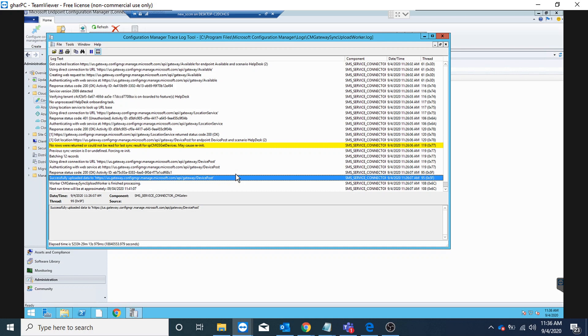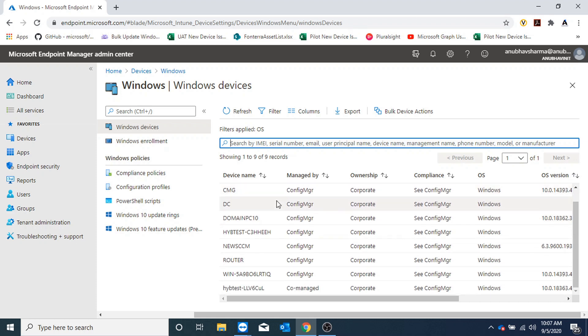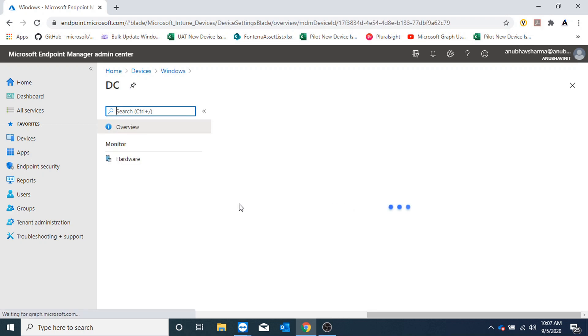Here I am on my Intune portal and now I could see all the devices which I have in SCCM listed here. If I go to any device here, I see the options of sync machine policy, user and app evaluation.